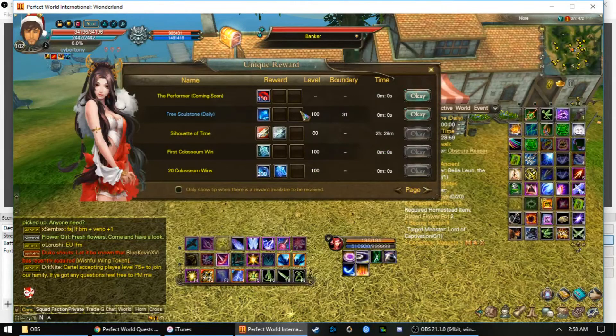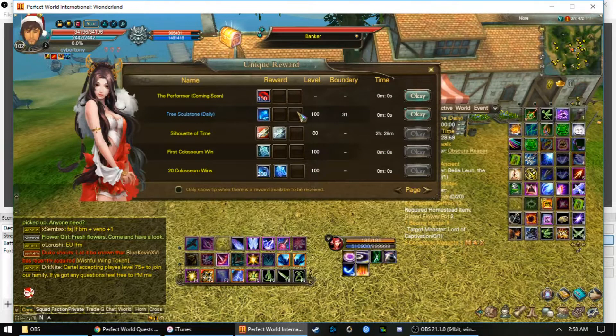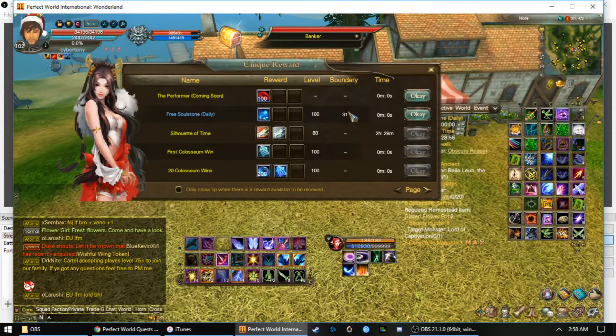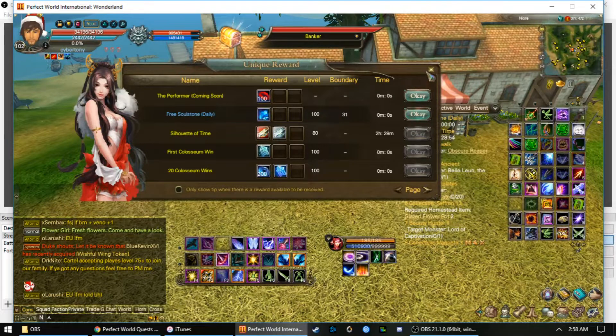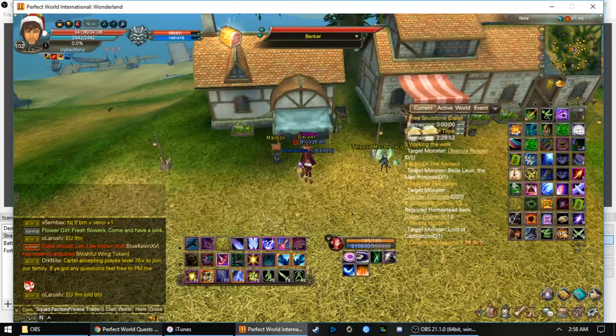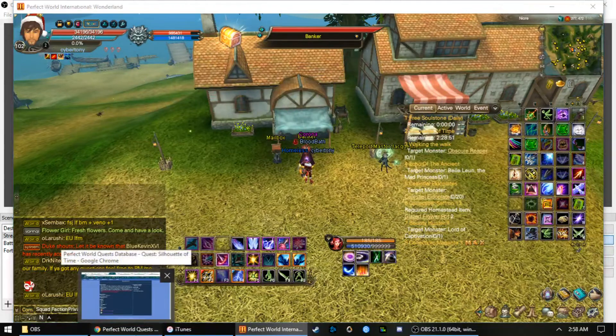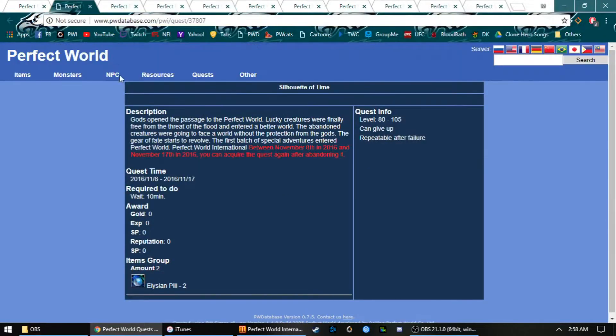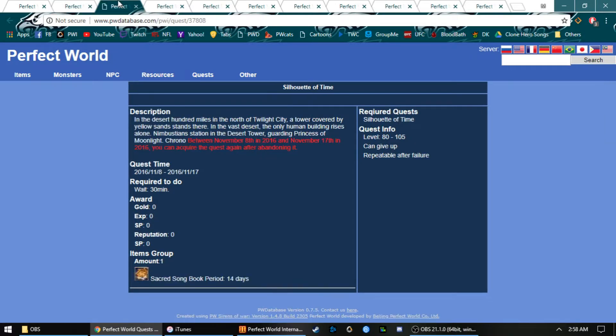This is a video about the slow left time quest that started September 1st at reset. It's going until the 10th, and this is what you'll be getting. We got two pills for 10 minutes.